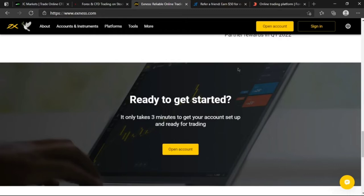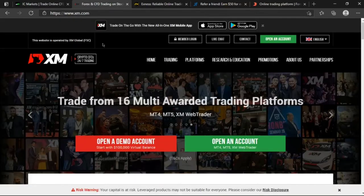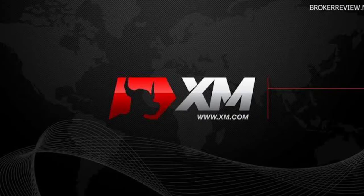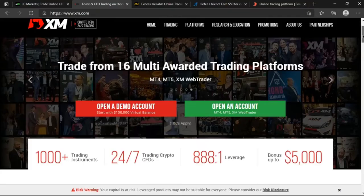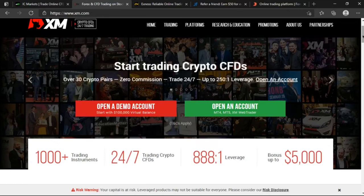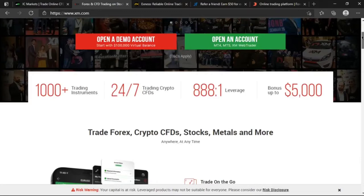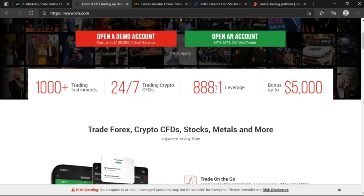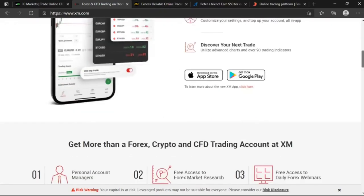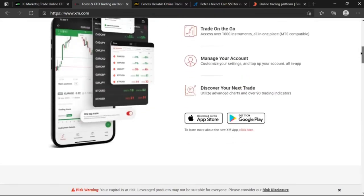The second position in the broker's world goes to XM Global Markets. XM comes with accounts in both MT4, MT5, as well as they have over 30 crypto pairs, zero commissions and trades 24/7 with up to one ratio 250 leverage open on a single account. I mean wow that's insane. You have over thousands trading instruments, 24/7 trading - you can trade the weekend in cryptos, they're open, they don't get closed. Leverages up to one ratio 888 and a bonus deposit bonus of up to five thousand dollars. Jeez man that's high.